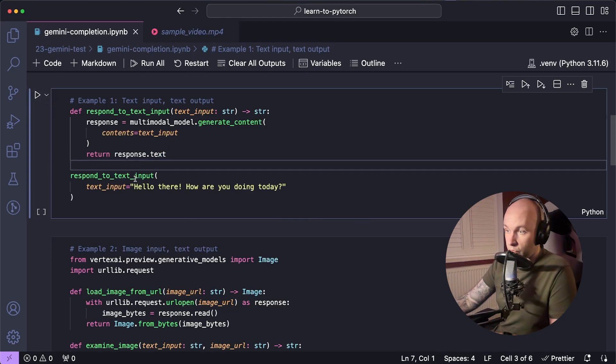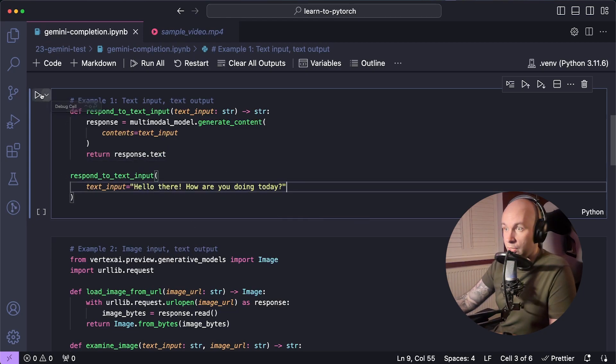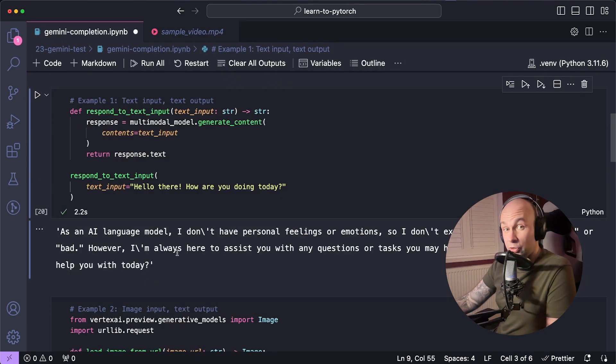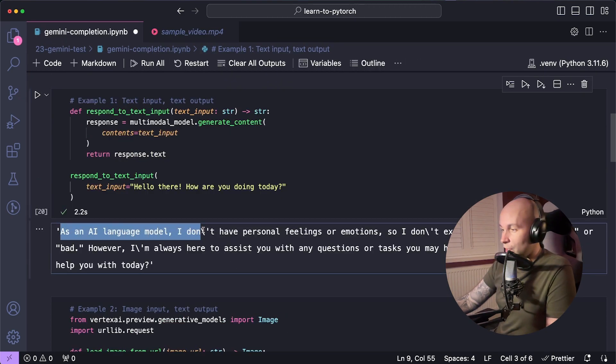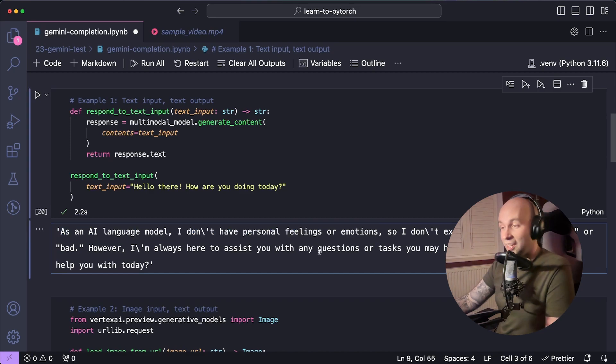So if I give this a try with the text input, hello there, how are you doing today? See what kind of response we get. And here's our first response from the Gemini model. As an AI model, I don't have personal feelings or emotions, which I guess is accurate. So that's good.